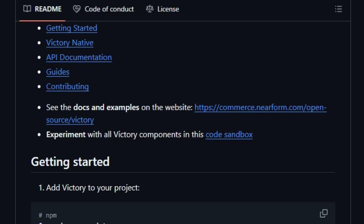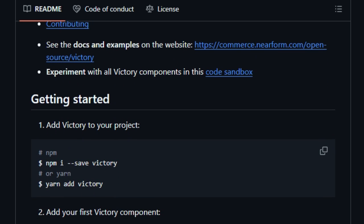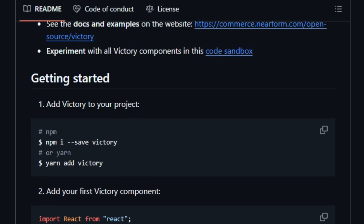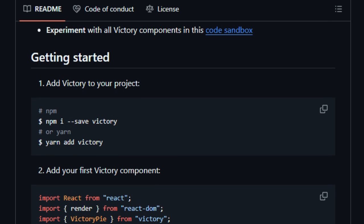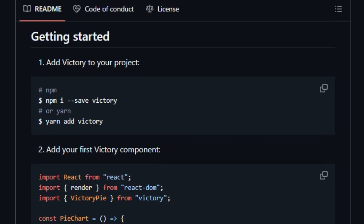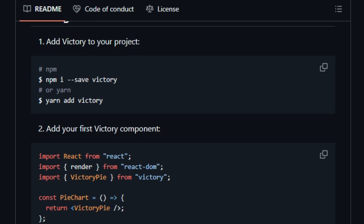Victory Native even leverages D3, Skia, and React Native reanimated, allowing high-performance interactive charts with identical code. Your chart UI works across iOS, Android, and browser without duplicate effort.